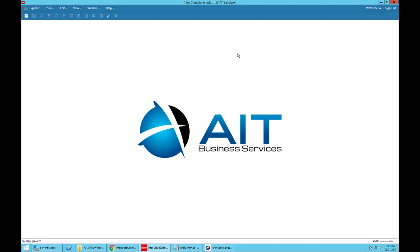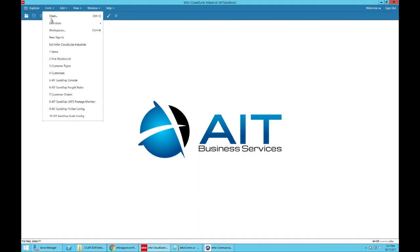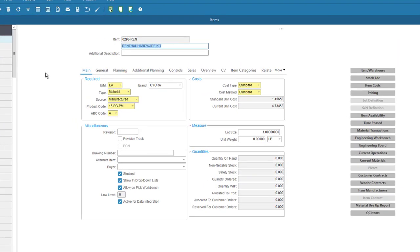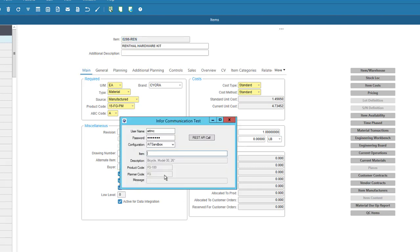The APIs can be written in anything that you could normally build an API with. In this case we're going to use C# as an example. Let's take a quick look at the API itself and what it does. I'm going to open the item master in Siteline CloudSuite, and there I've got my part number 0298REN.